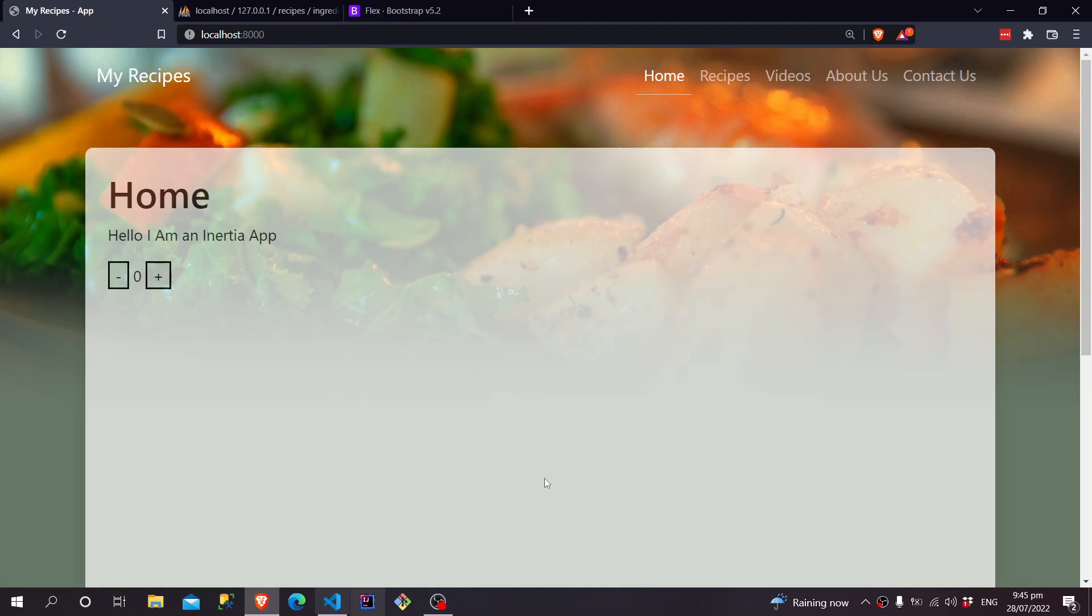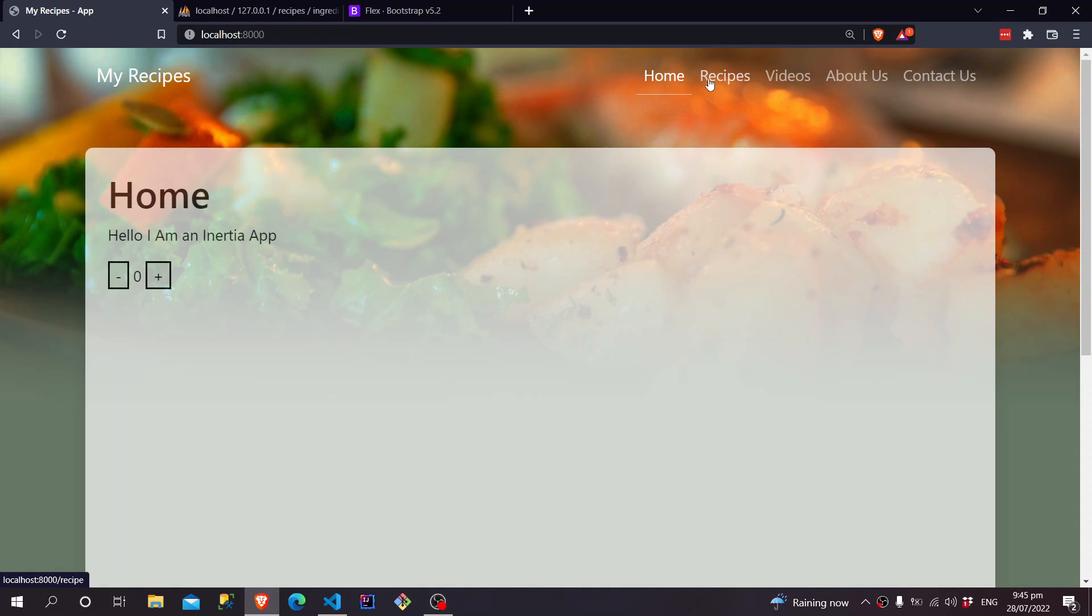So if we go back into the Recipes page, we'll find out that it's really just this blank thing right here.